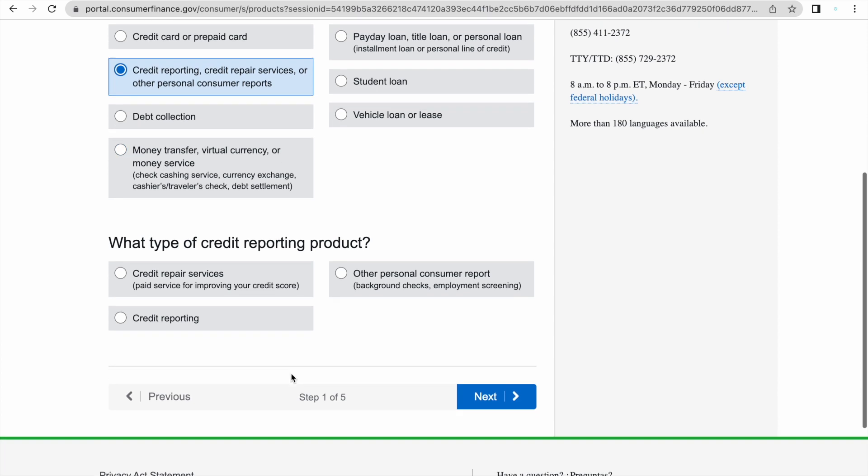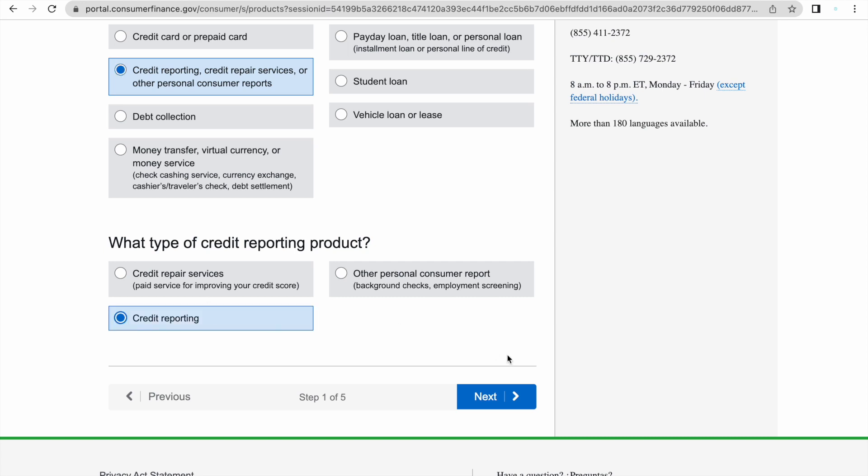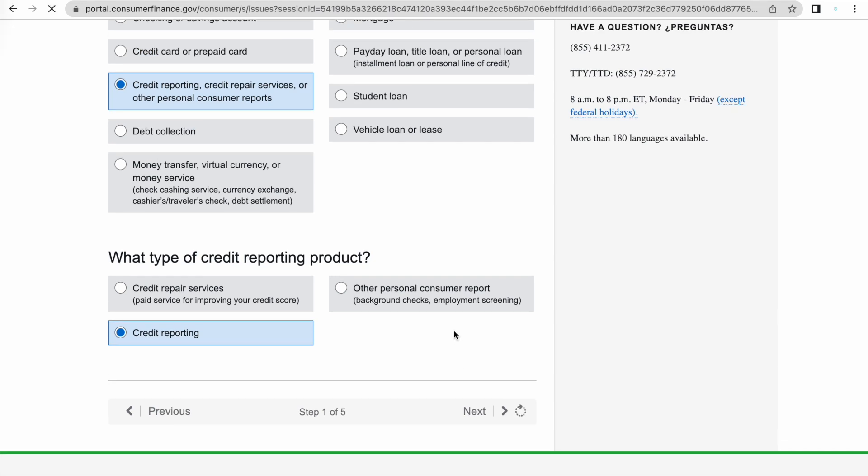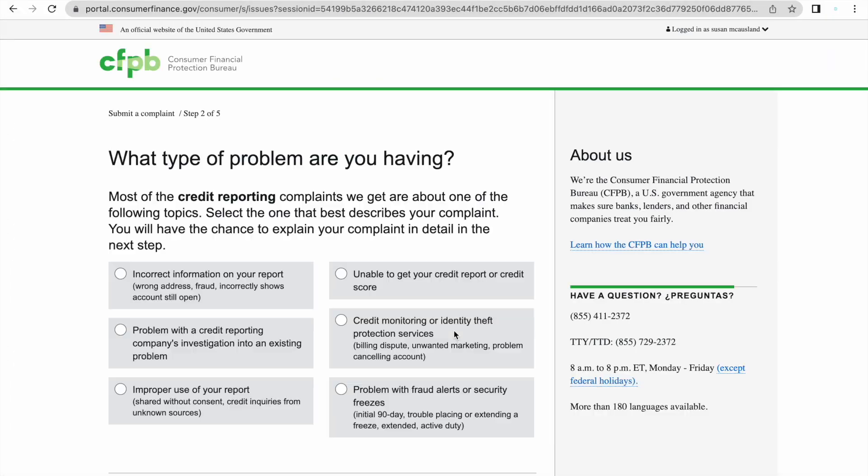We're going to go to the bottom and it's going to ask us what type of credit reporting product, and we're going to put credit repair services or credit reporting. If you paid a company to help you dispute items on your credit report and they haven't come through, then you would click on the first one. But if you're doing this yourself, then you're going to click on credit reporting. You're going to click next and you're going to move forward.